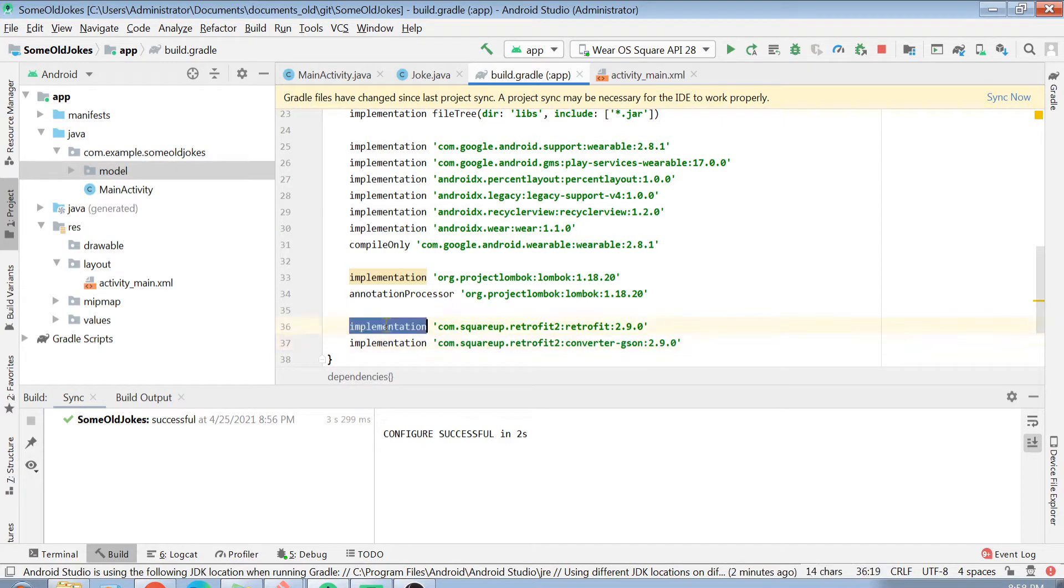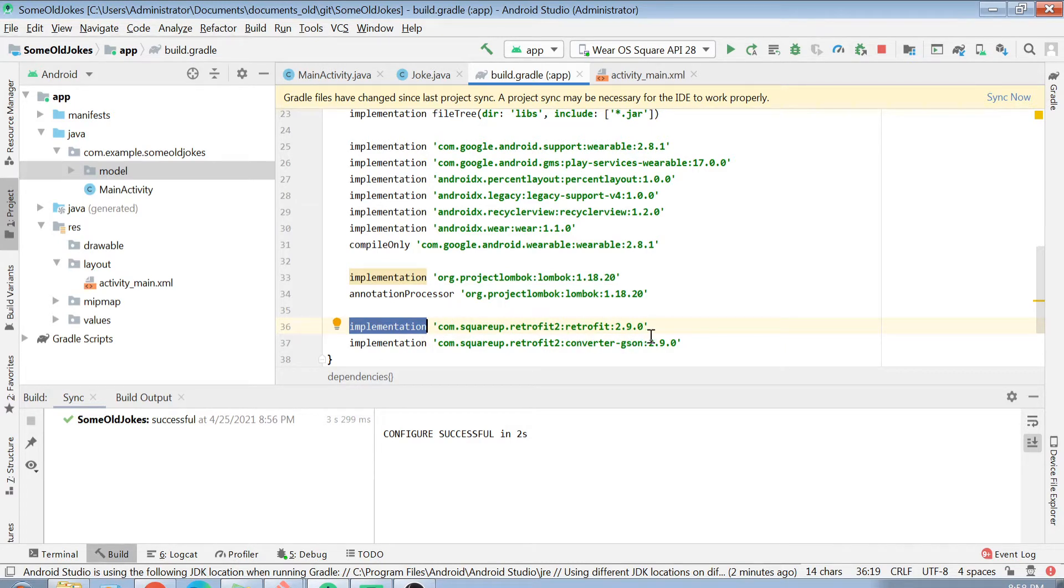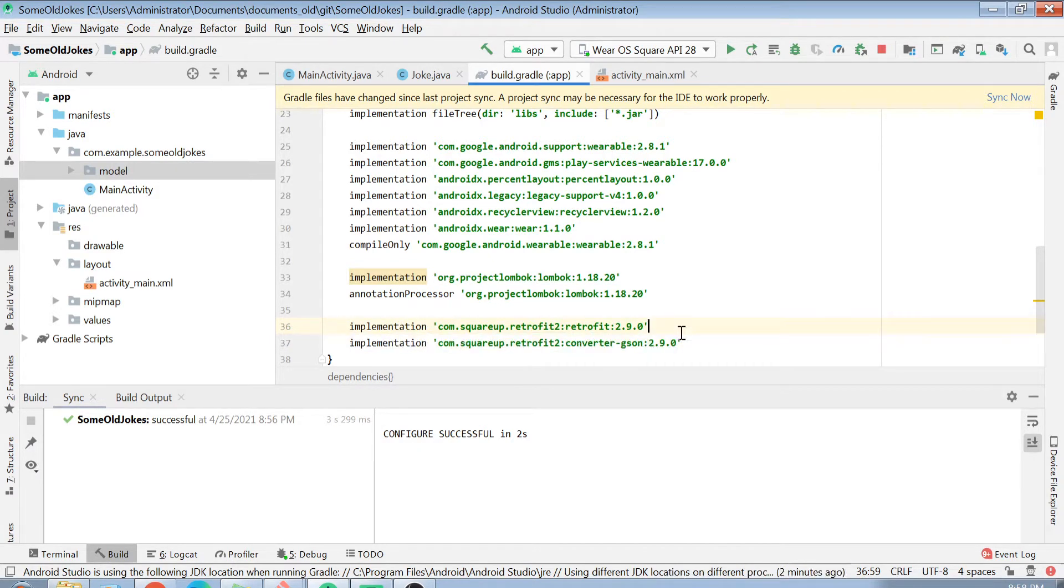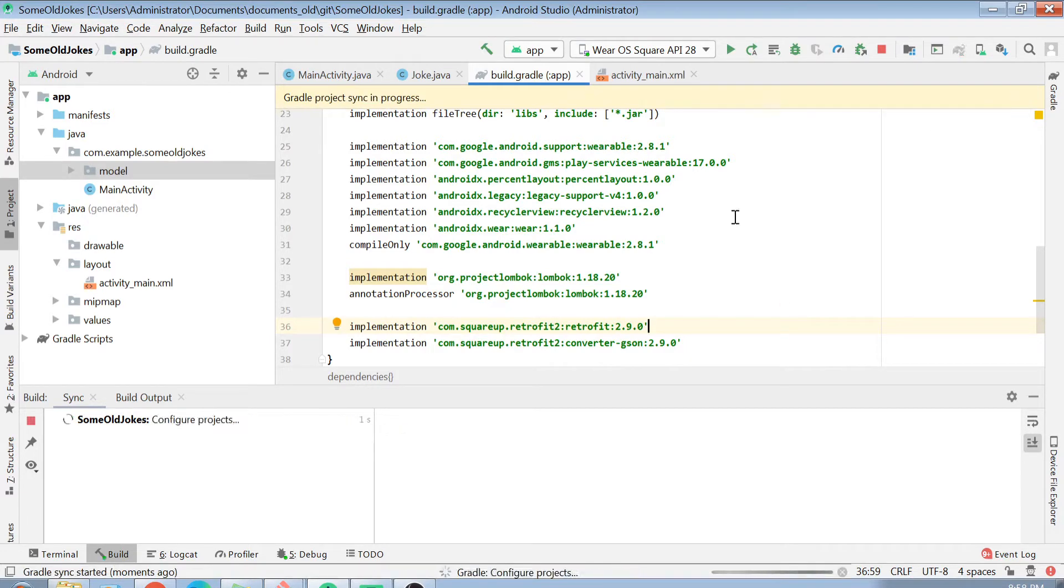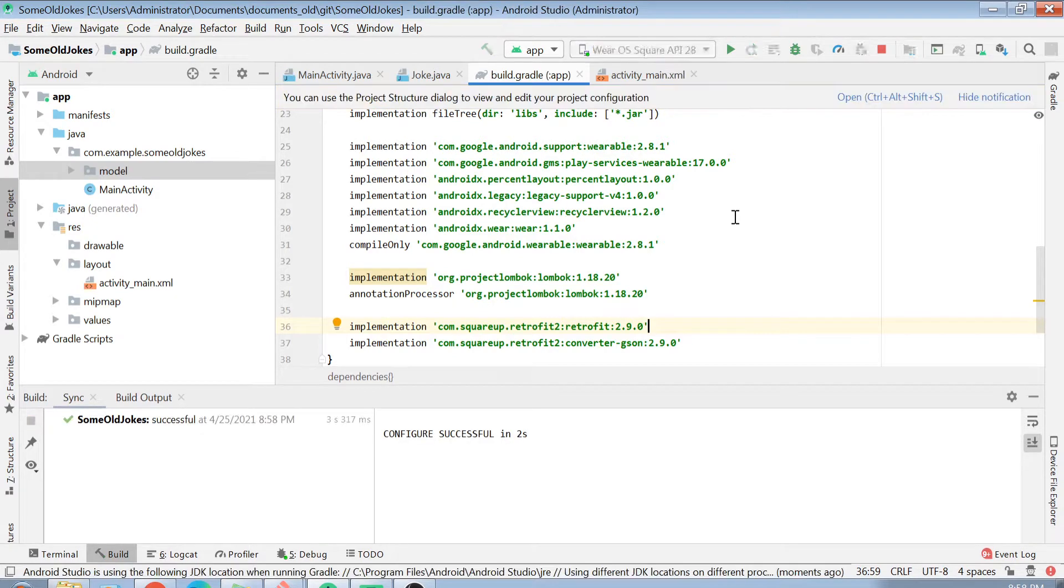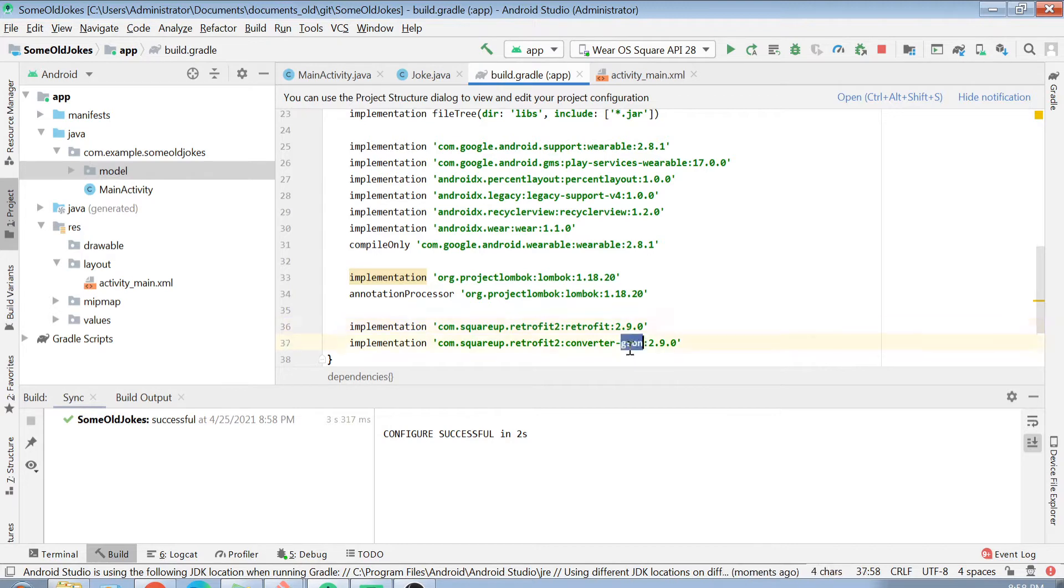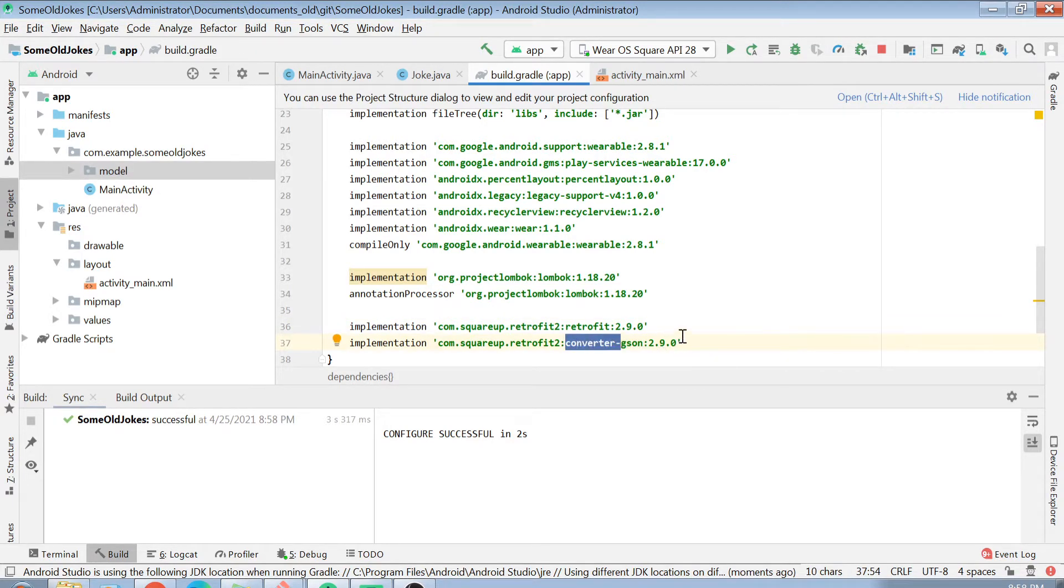We are implementing Retrofit and we are also using Retrofit Converter, which is Converter Gson. Why we are using this Converter Gson? Because we need to convert our JSON, our string JSON into our Java object. If you want to parse your JSON into a Java object, we generally use a JSON Converter. In our case, we will be using a Gson Converter Factory object, which we can get from this dependency.